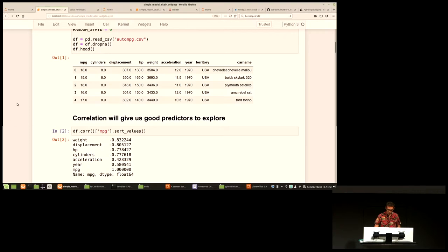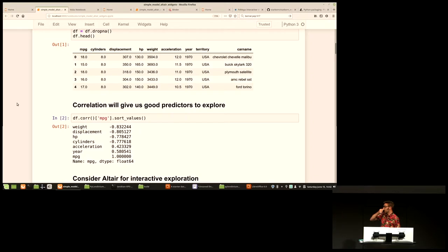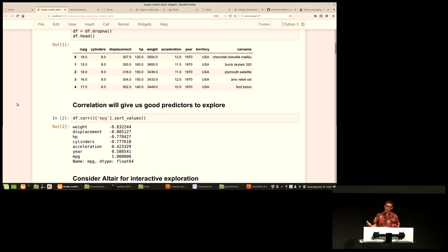Can we use those characteristics to learn our miles-per-gallon? One of the first questions we have to ask when using a new dataset is: what correlates with the thing we want to predict? You run a correlation and it says: for miles-per-gallon, it correlates with weight first, then displacement, then horsepower, and then a few other characteristics. Once we know what correlates, we've got an idea of what might help predict this thing — we could use weight and displacement to predict our miles-per-gallon.